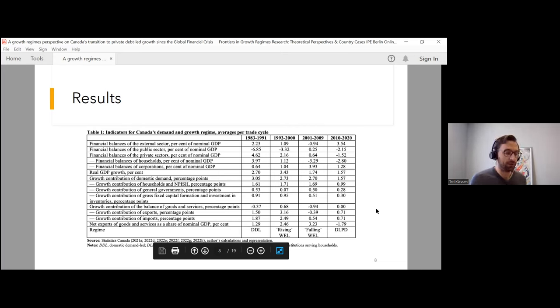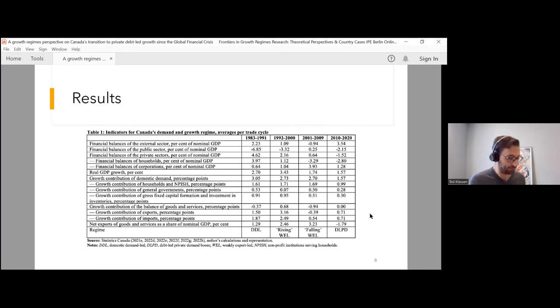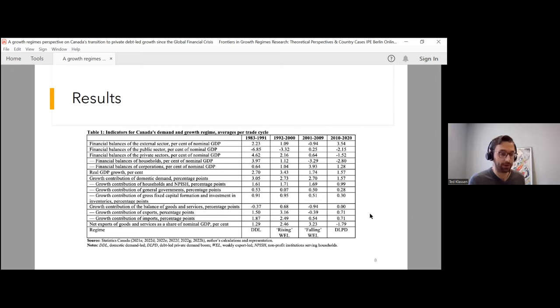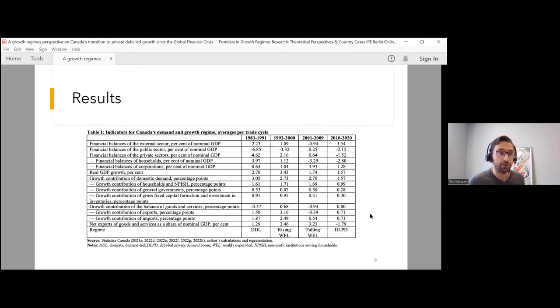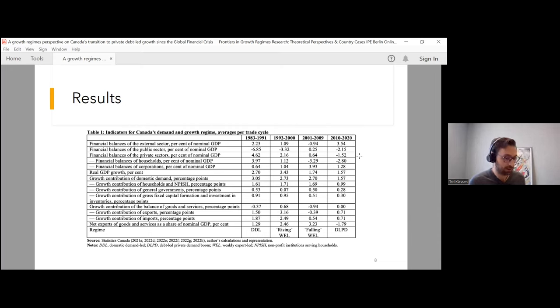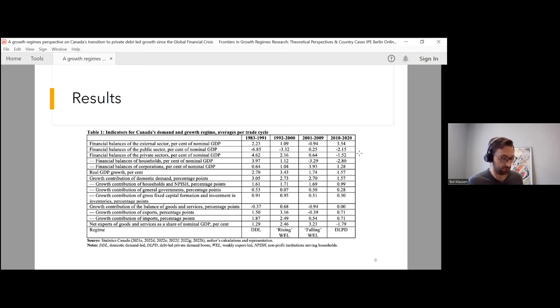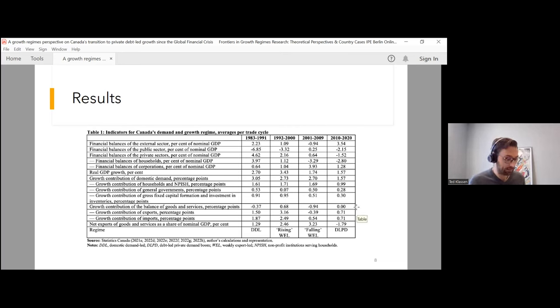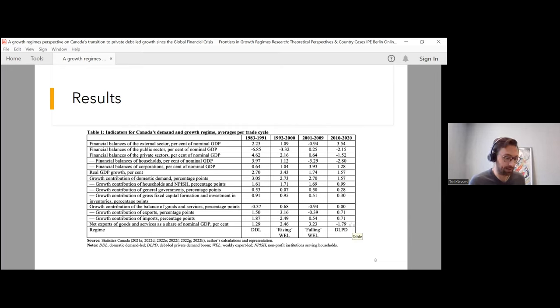Finally, the fourth cycle, we see the emergence of a debt-led private demand boom regime. The external sector reverts back to a surplus position, and the domestic sectors as a whole are in deficit. These deficits are driven in particular by the deficit of the household as well as the public sector. The domestic sectors contribute positively to growth, while the balance of goods and services contribute neutrally. And for the first time, we observe an average of negative net exports in this cycle.